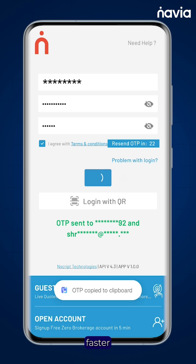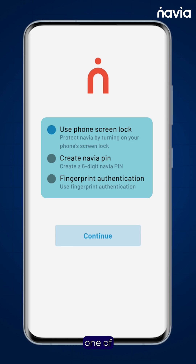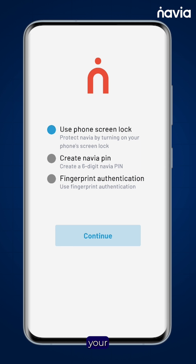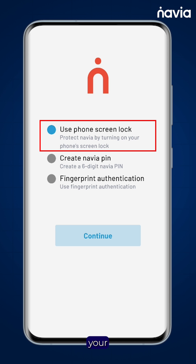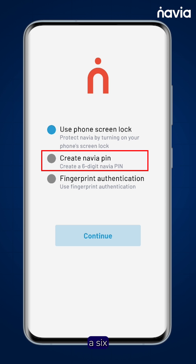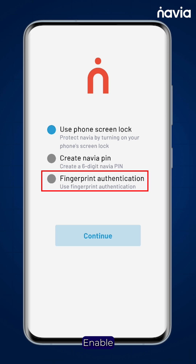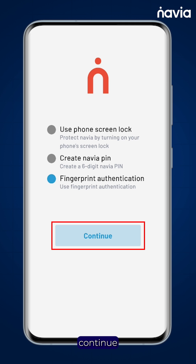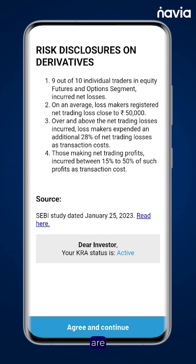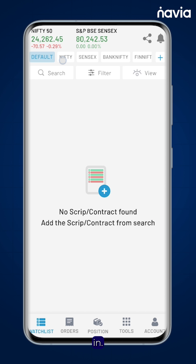For faster logins in the future, choose one of these secure options after your first login: use your phone's screen lock, set a 6-digit Navya PIN, or enable Fingerprint Login. Tap Continue and you are in. Happy trading with the Navya All-in-One App.